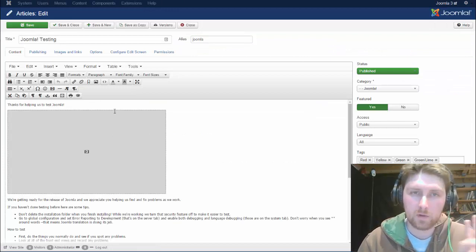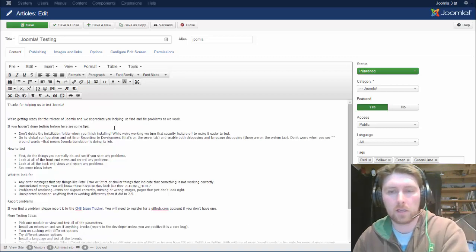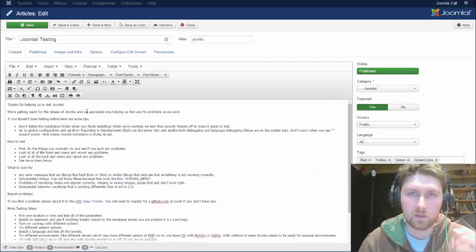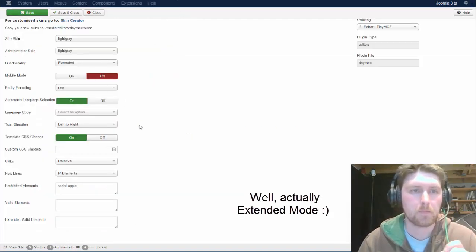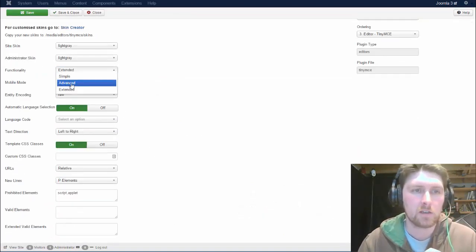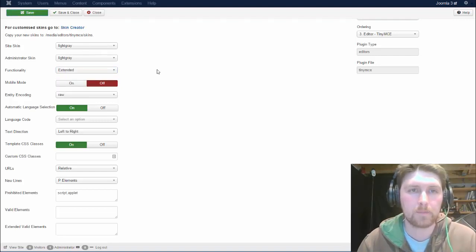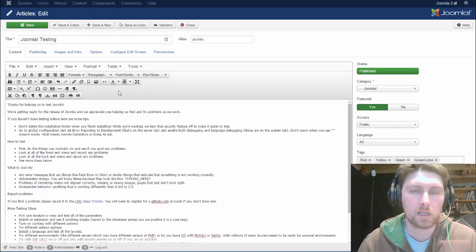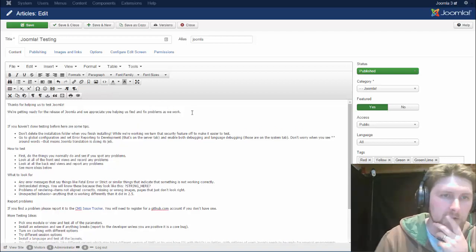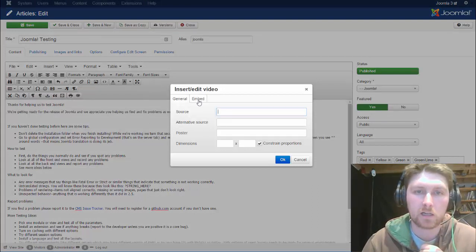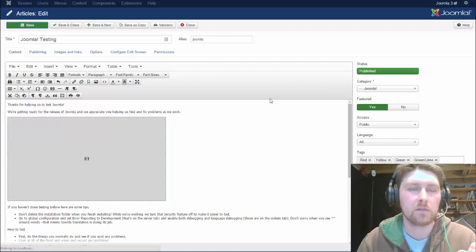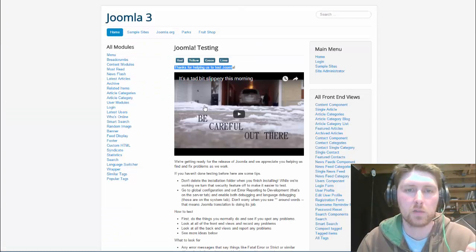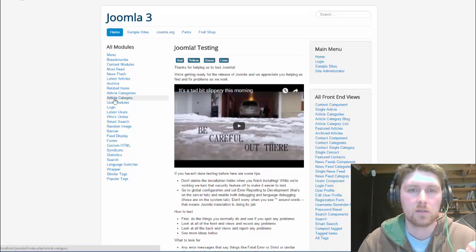If you're not confident going in via the source code and inserting something, there is option number three. You have to make sure that you have TinyMCE set in extended mode. So back in our plugin, if you look here under functionality — usually it's set on advanced — there's also simple, advanced, and extended, and we want extended. That will show us extra buttons. Now I can click on insert/edit video, click on embed, put my embed code in, and hit OK. Save — and there we go, the video is placed correctly.